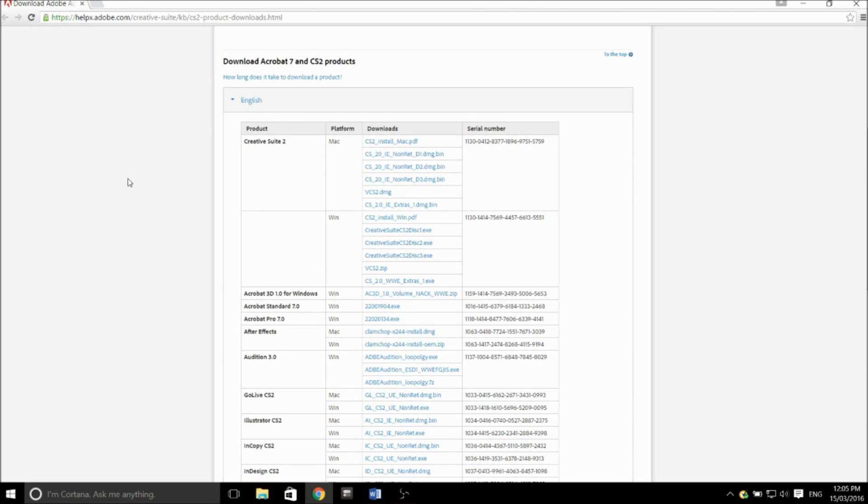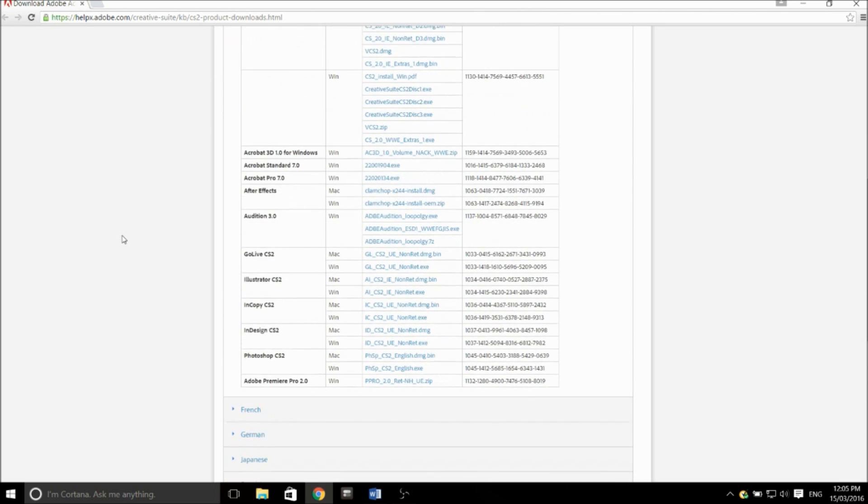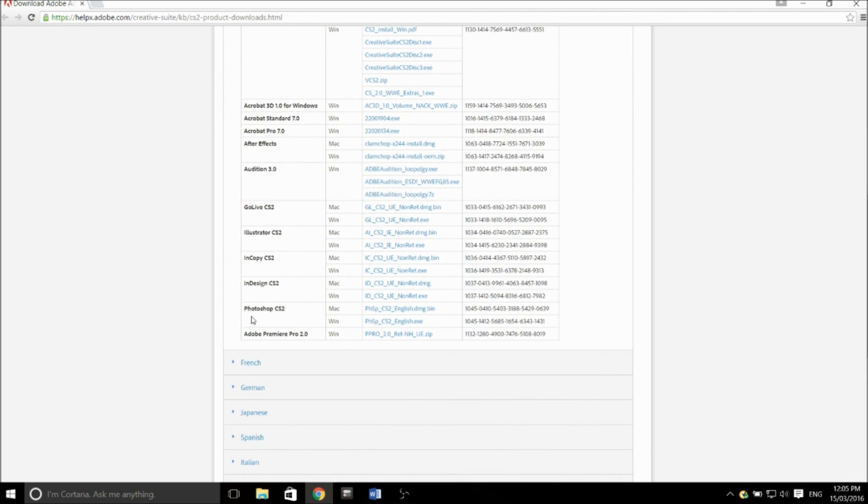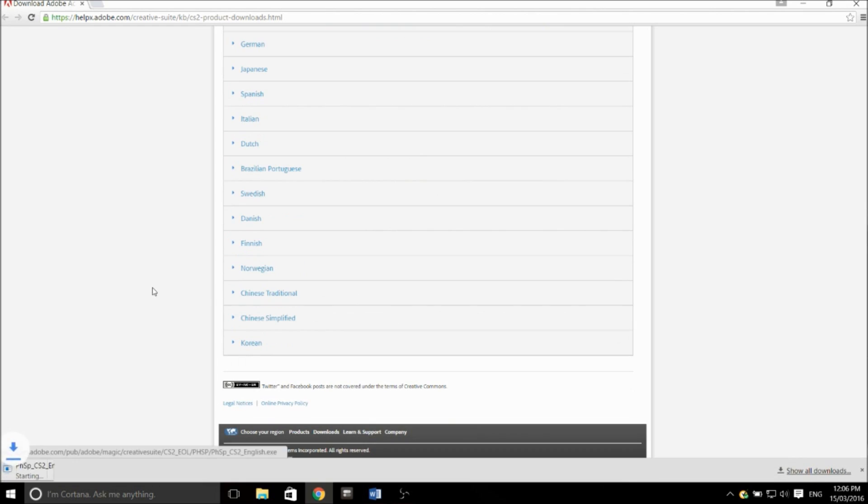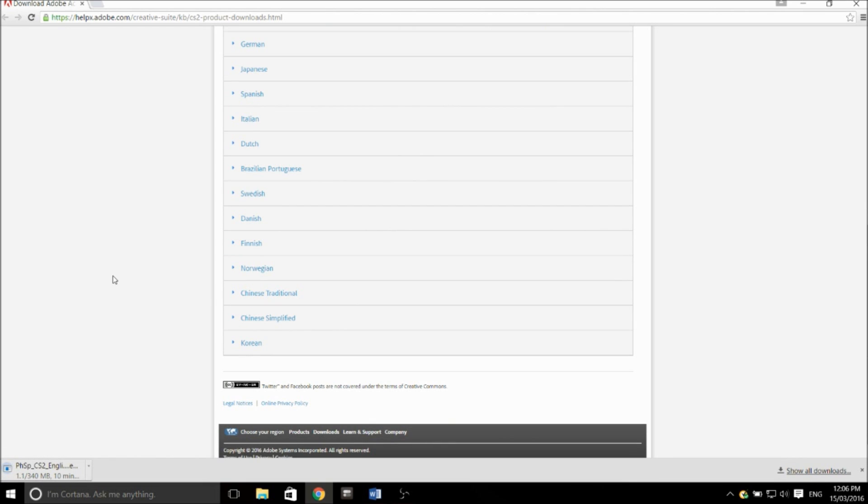Pick your language, scroll down to where you see Photoshop CS2, and then click the version of operating system that you're running, so Windows or Mac. I'll click the Windows one as that's the one that I'm running. It'll start downloading.